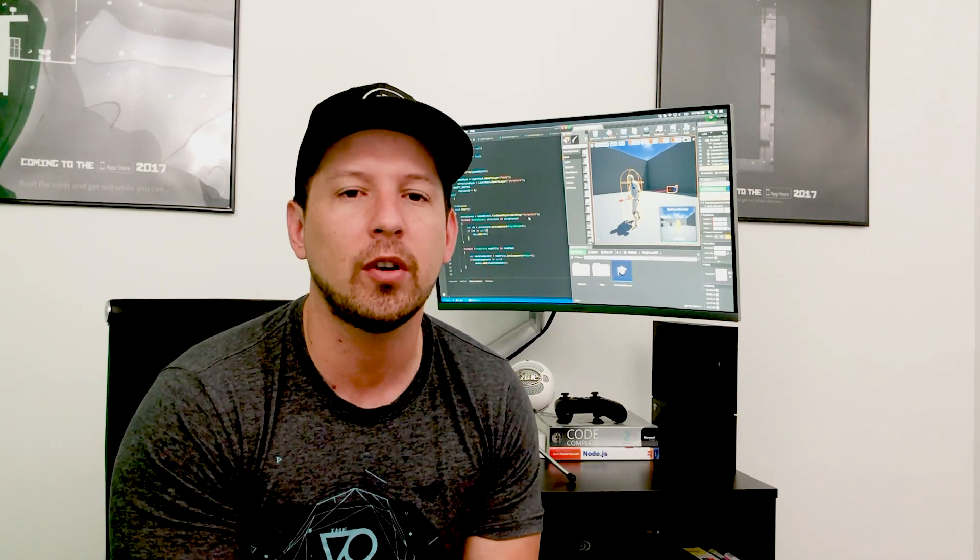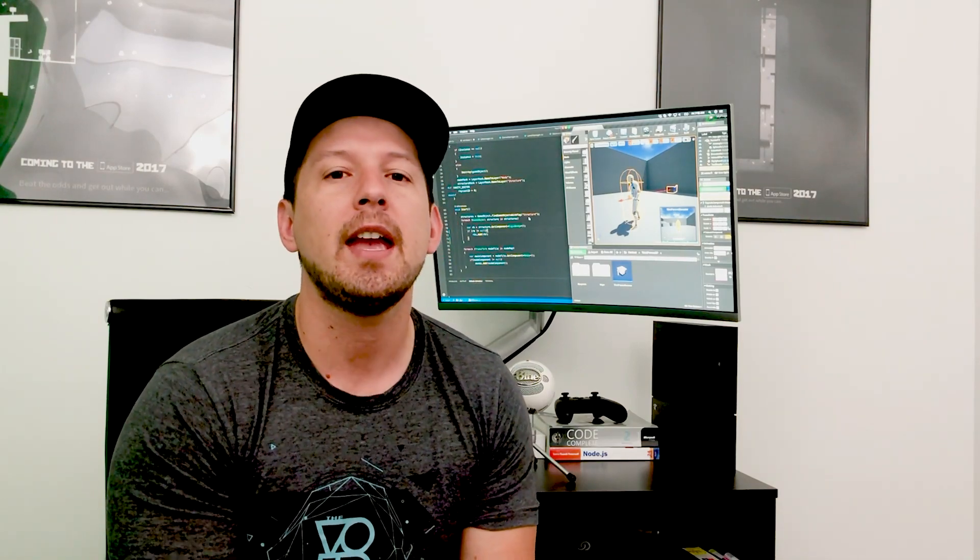And don't forget to share this video and don't forget to subscribe. Thank you guys.